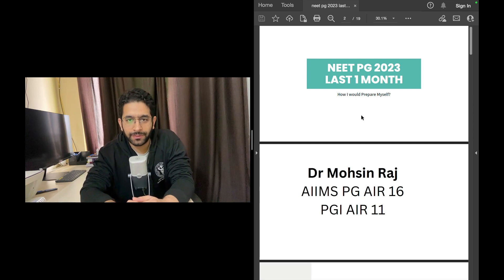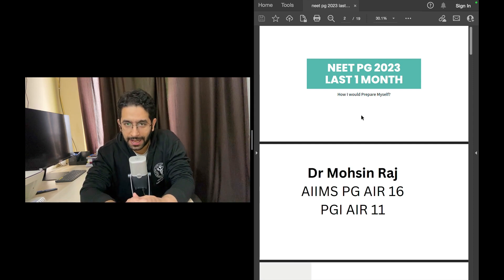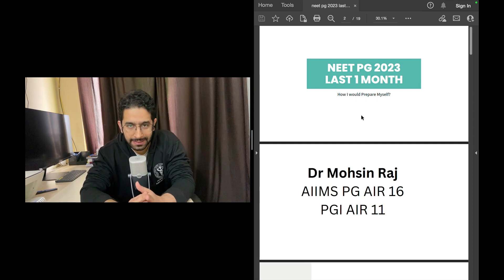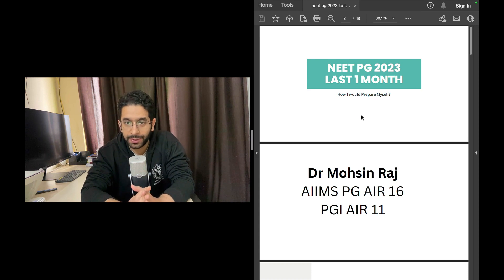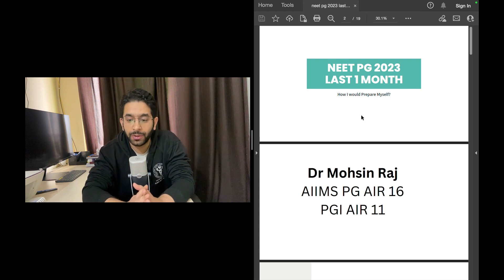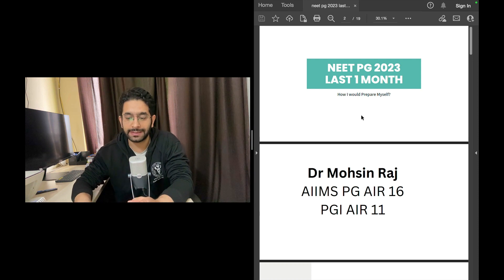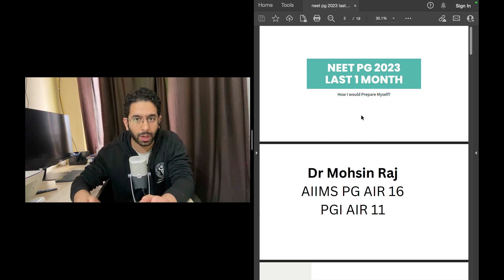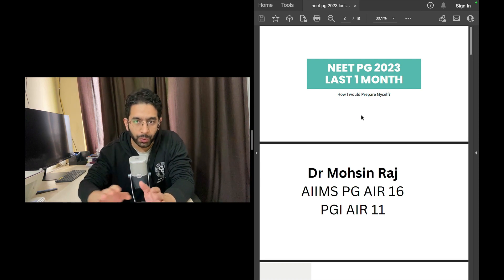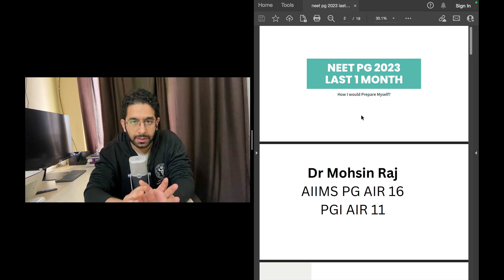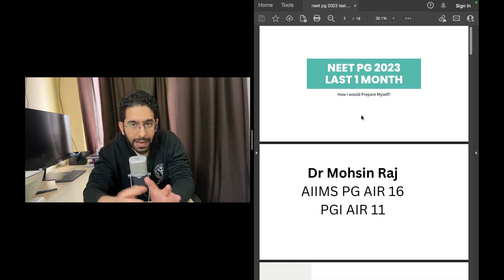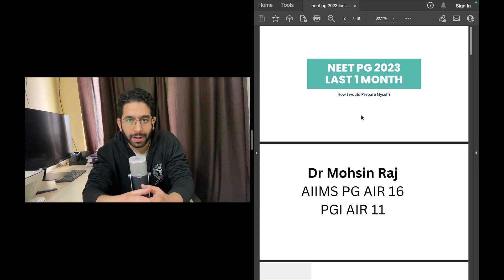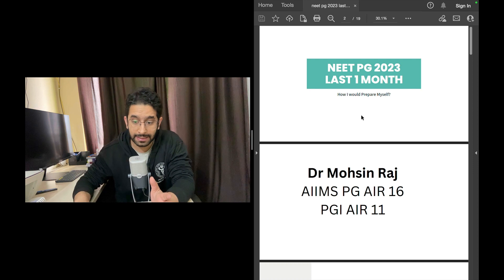Hello friends and welcome back to the channel. I understand it's been many days since I published a video, but today is going to be a super valuable video for people appearing in NEET PG 2023. I know it's about one month from your exam, so I would share the methodology that I would have adopted myself if I was in your place.